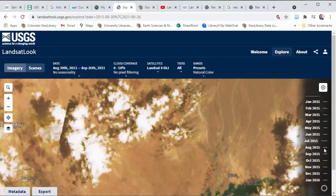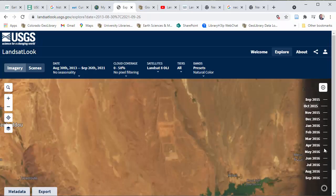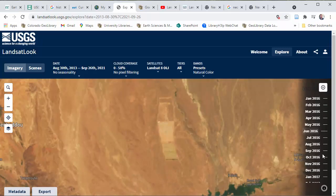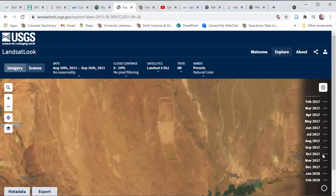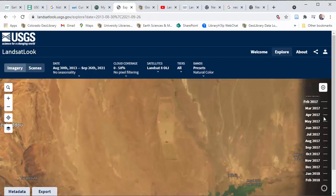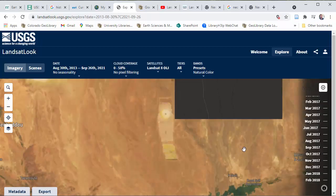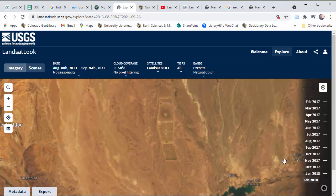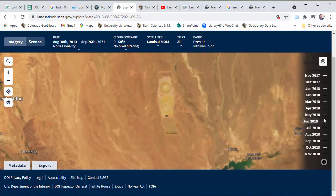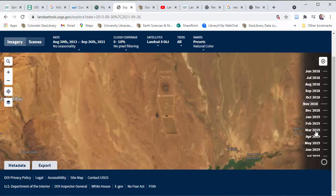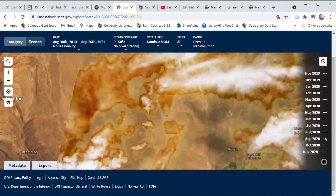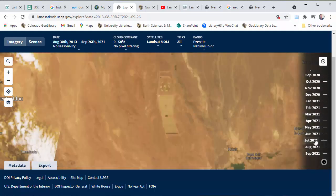Now we're into 2015 and it's getting bigger. It's starting to look like something — you can see where they've installed some of the equipment. We're into 2016 now. 2017: more and more. Once you've loaded the imagery, you can also just click around on the timeline rather than letting it play continuously. You can jump to the end if you want and see the progress that has been made. That's pretty cool for a quick snapshot.